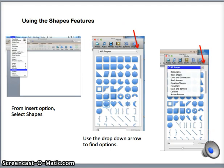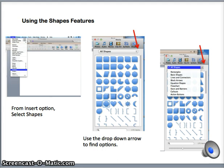The next several slides will look at the shapes feature in PowerPoint. Although shapes are not the most vital feature in PowerPoint, they are often an overlooked feature in the program, so I wanted to take some time to review these features.